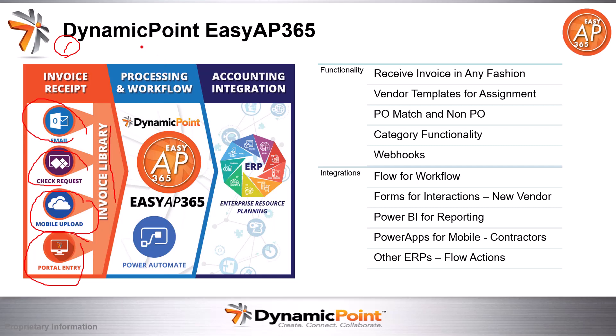This will lead us to step two in the process of AP automation, loosely what we're calling processing and workflow. This is going to entail our application, which is going to do all kinds of good financial things, such as PO matching, assignment of accounts and other dimensions if it's a non-PO, use of templates. And then ultimately, it's going to call workflow using Power Automate as the backbone for workflow.